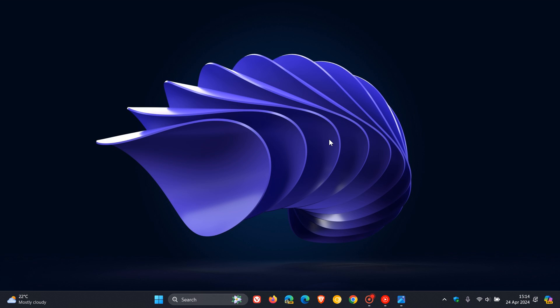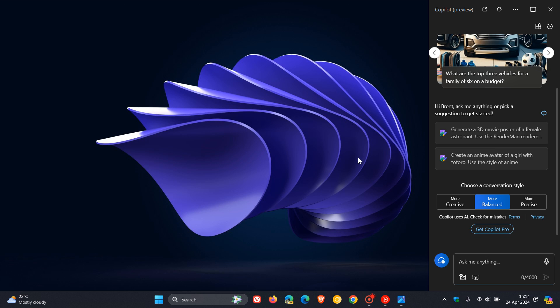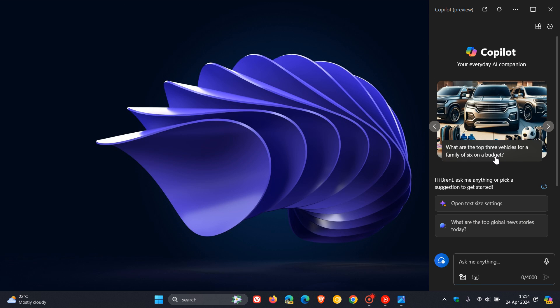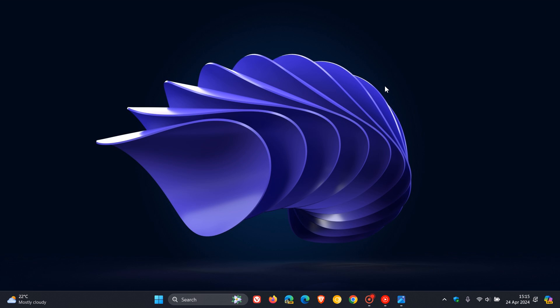So on the channel, we've been talking about Microsoft's new AI Explorer, which is basically going to be a souped-up version of Copilot that will be rolling out in this year's annual feature update, Windows 11 24H2.